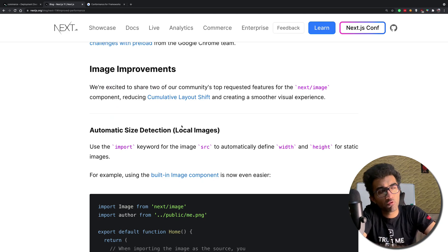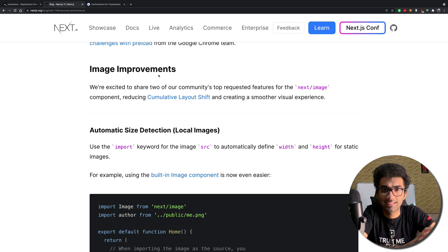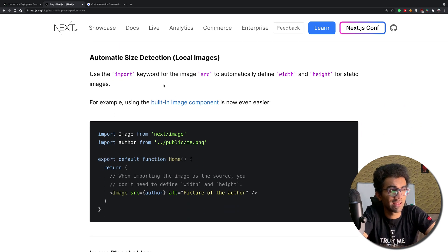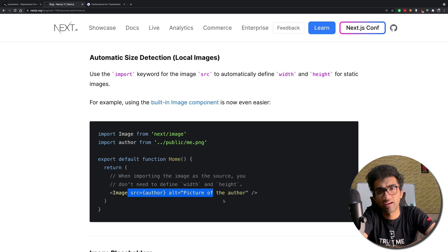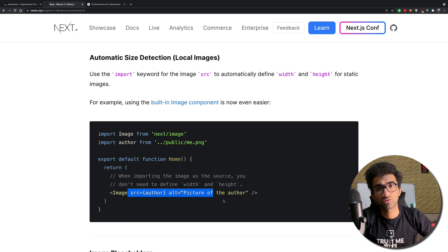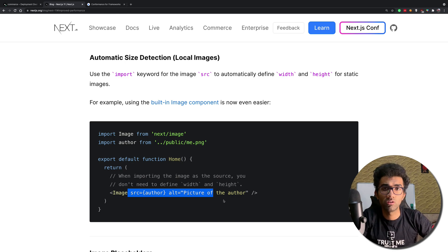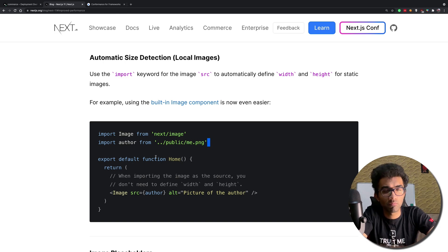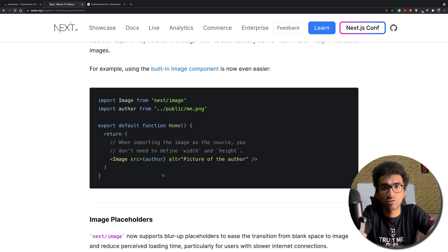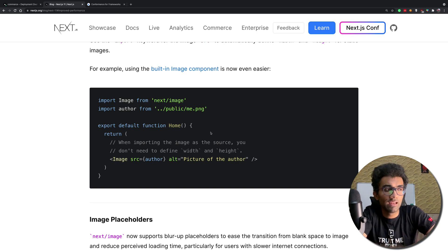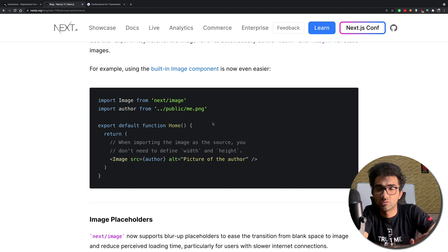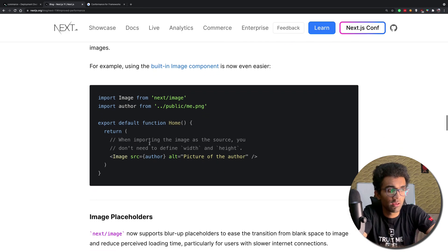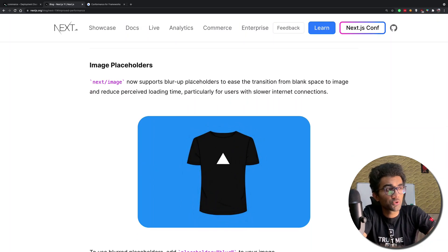Next up are improvements to the image tag, which already existed from Next 10. The first improvement is that if you're importing an image from your local file system, you no longer need to specify width and height — Next.js can now calculate those automatically. This only works for local images, so it's most useful for smaller local projects rather than large sites that typically source images externally.